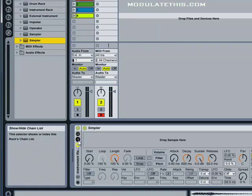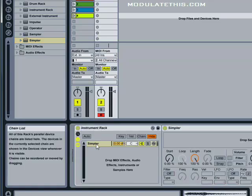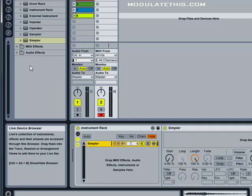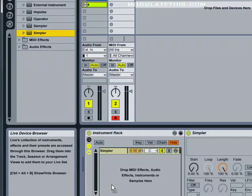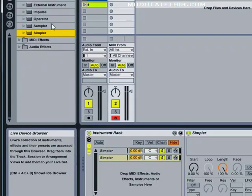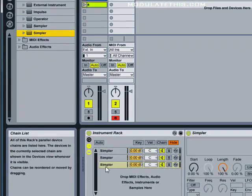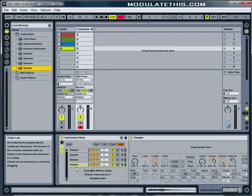And if we click the show hide chain list, you'll see there's the instance I just dropped. And I'm going to be working with four samples. I can quickly just grab other copies of Simpler and drop them in. So now we're going to have a rack with four versions of Simpler.